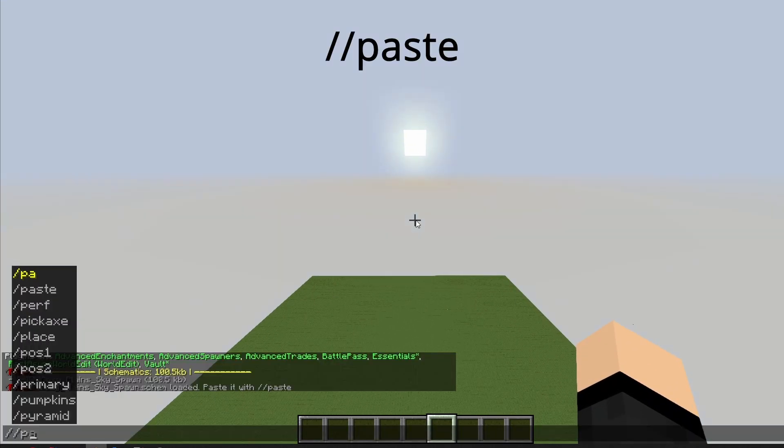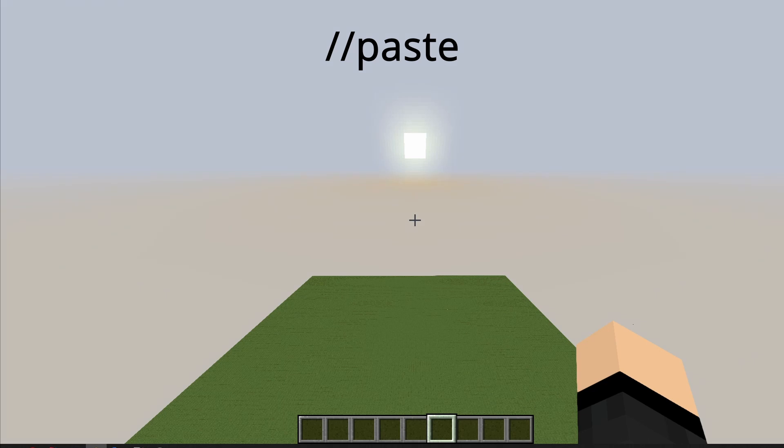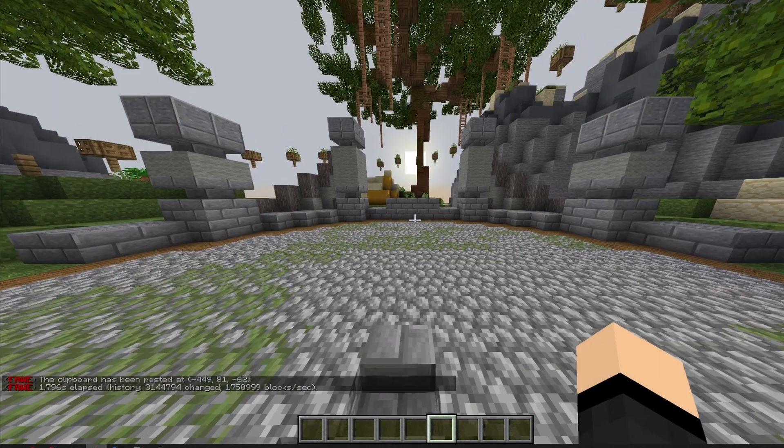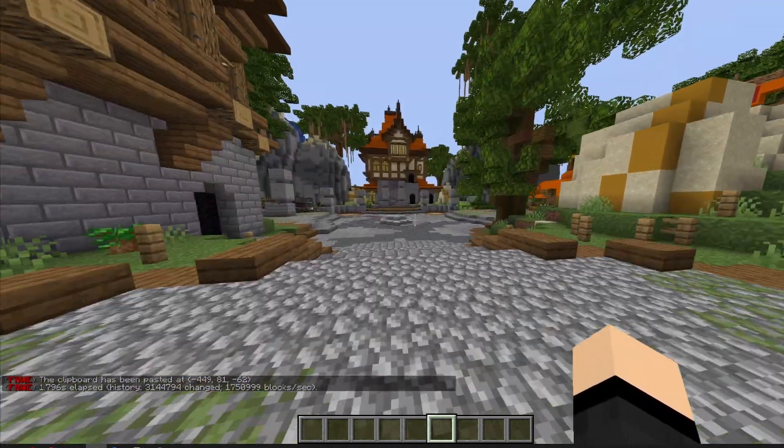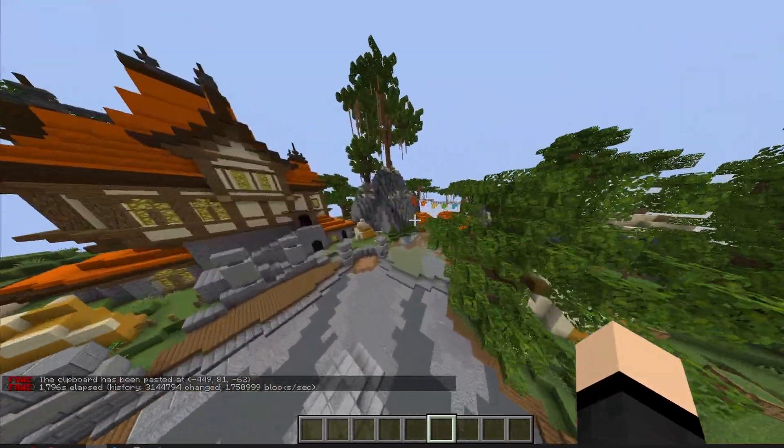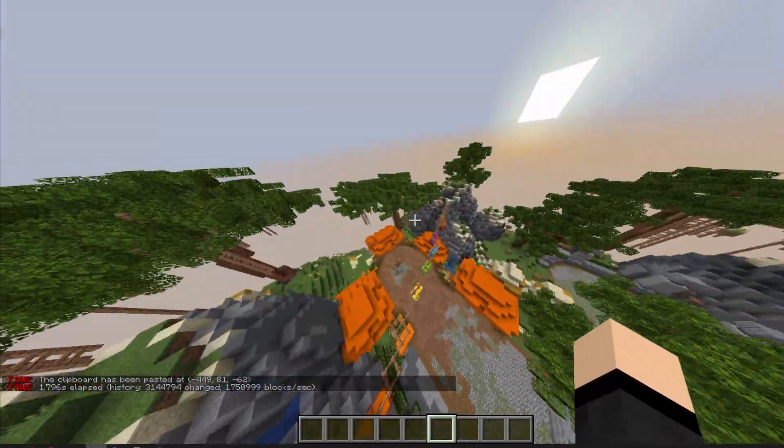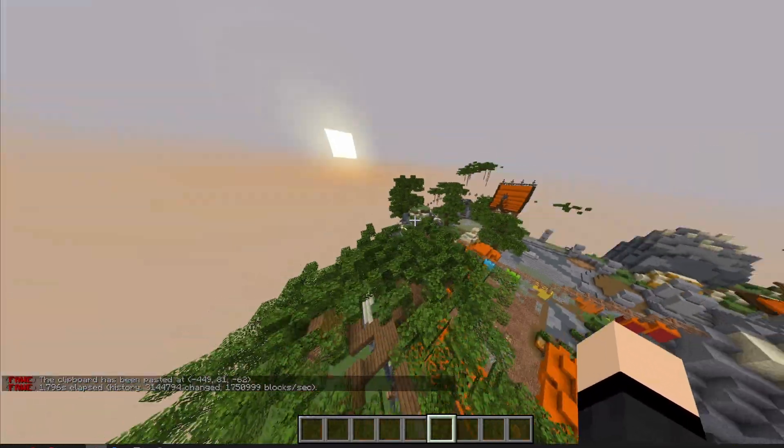So all you need to do is slash slash paste and there you go. You can see your build now. Fast Async World Edit works really quickly and pastes the buildings in no time.